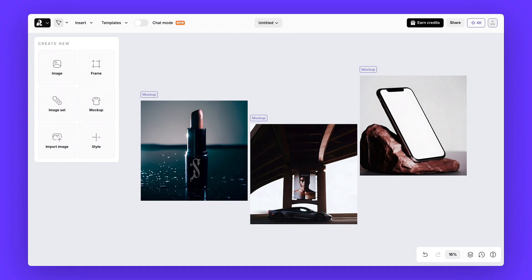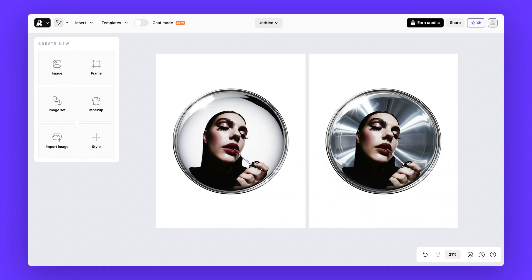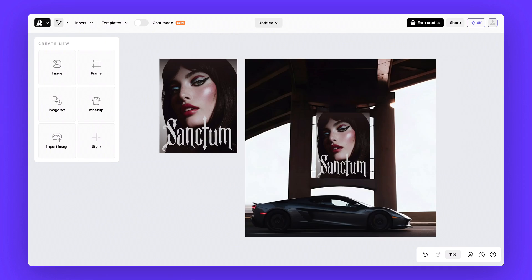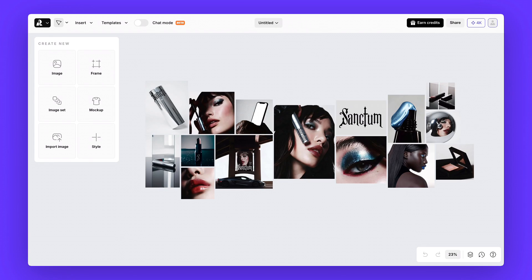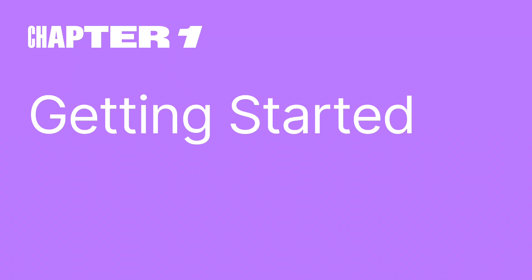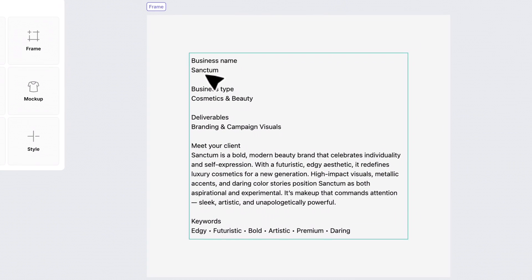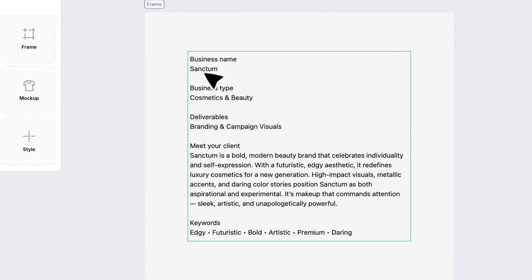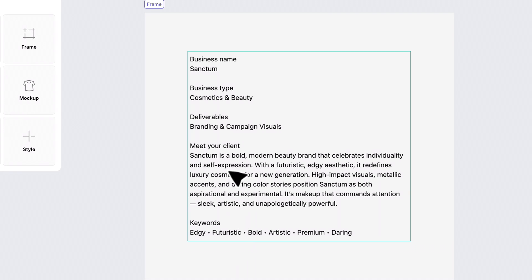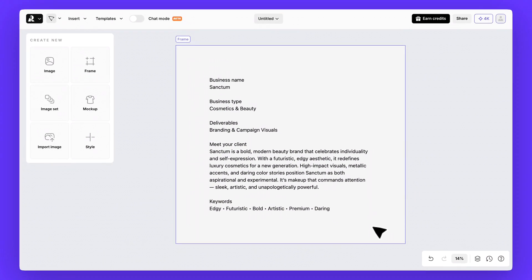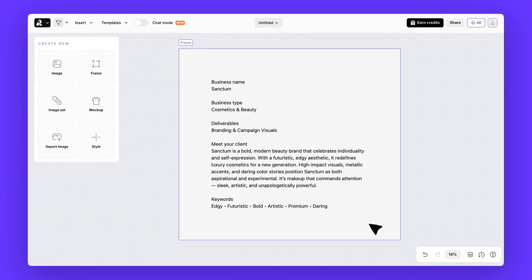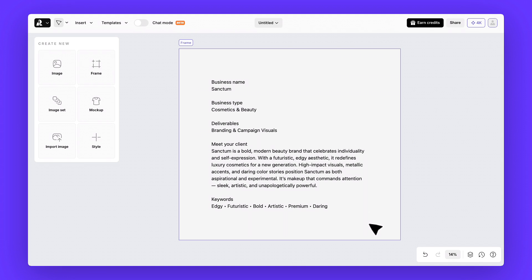And today, we're going to walk you through step by step exactly how we made it happen. Okay, let's kick things off with the brief. We're imagining a beauty brand called Sanctum. And this brand is anything but ordinary. It's bold, futuristic, and all about self-expression. Something that feels like art and instantly grabs attention. Our goal here is to design campaign visuals that reflect this identity. And to really put Recraft to the test, we'll also explore a direction for the logo.